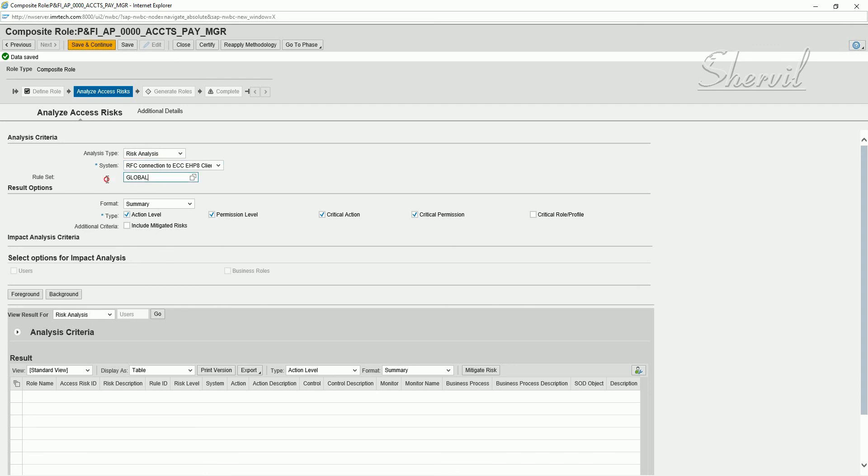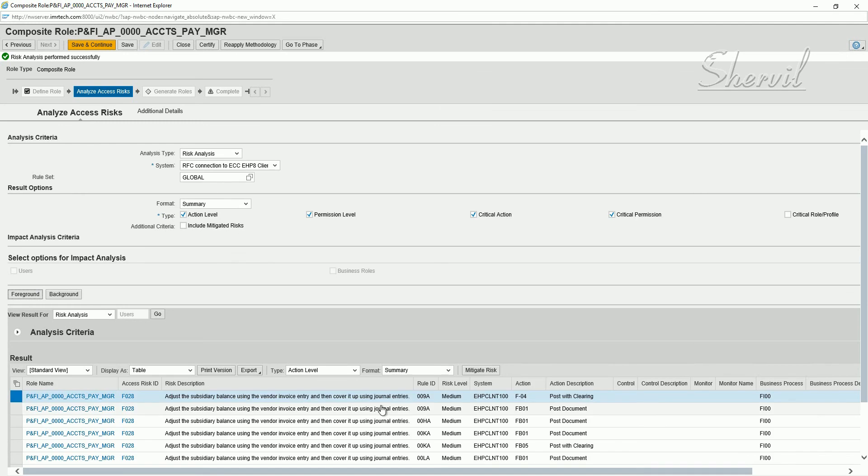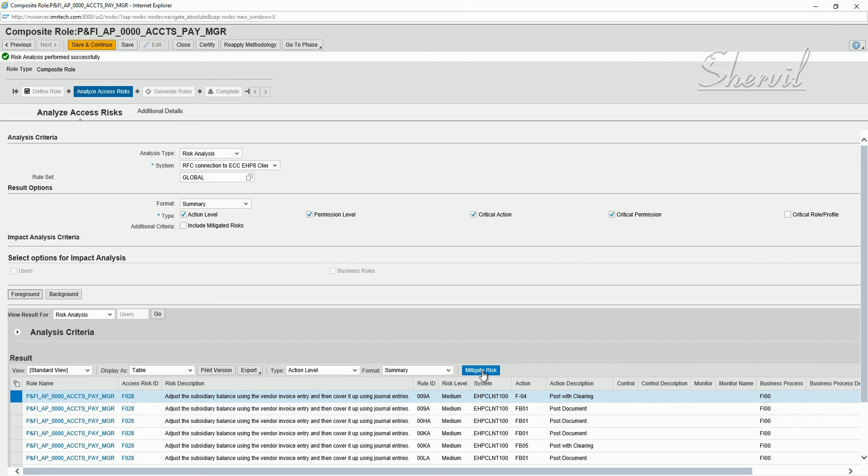Select your rule set. In our case it's global. Select all the actions that you need and the type of information you want in your report. Click on foreground. You see there are some conflicts here. Ideally the role should be without conflicts, but if you see the conflicts, you can either mitigate the risk by assigning a mitigating control to the risks, or you remediate the risk by removing one of the conflicts. Click on save and continue.